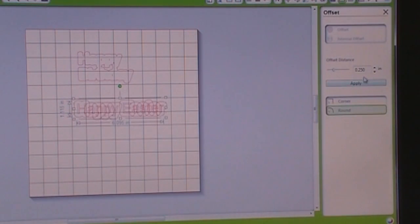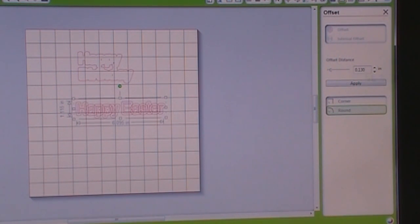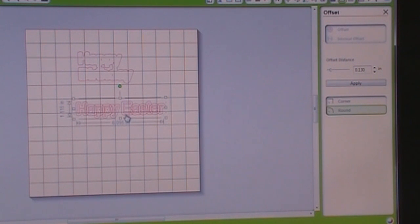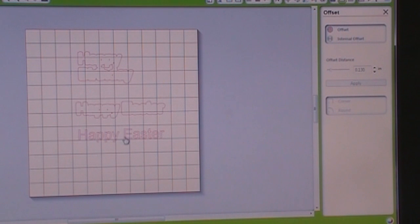Go over to your offset distance and change it to 0.130. Now it's two separate words and then you're going to cut out your letters once again. You see how I'm doing that?